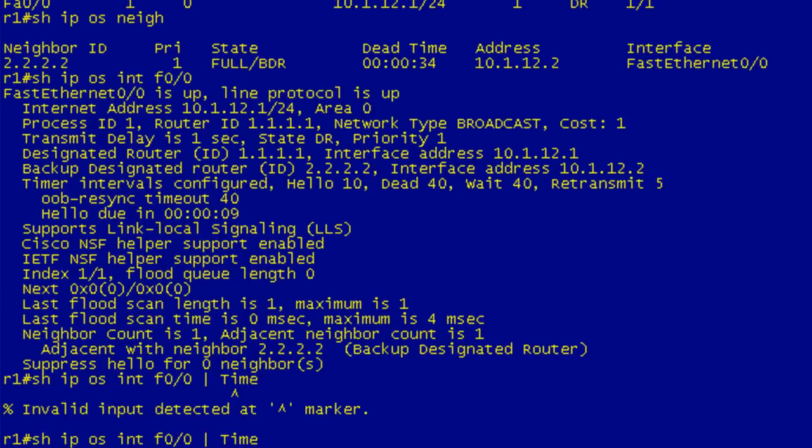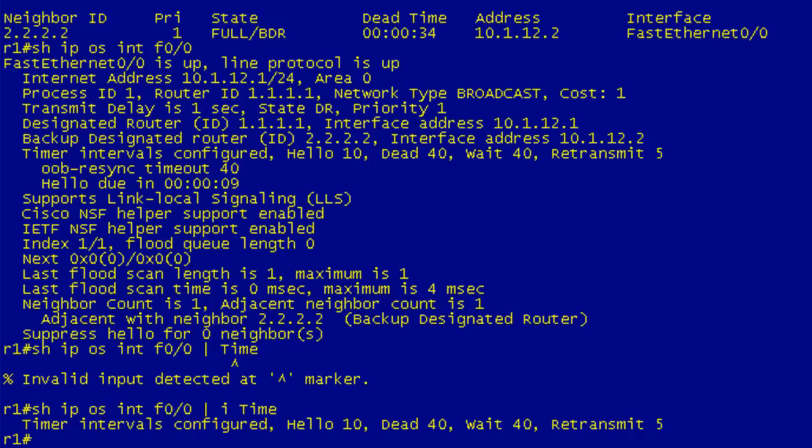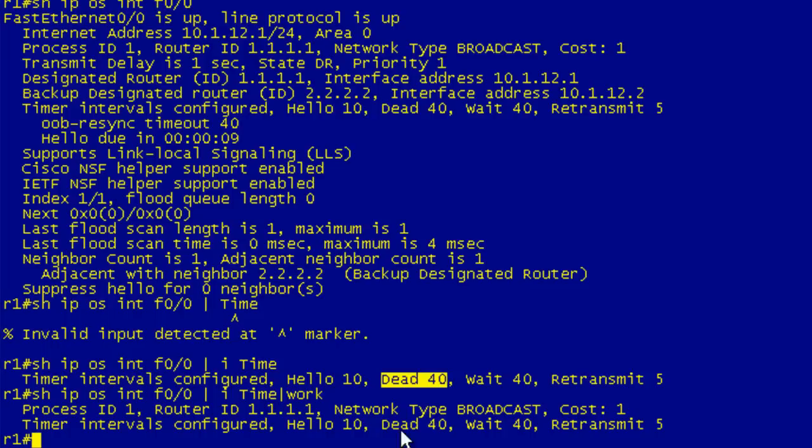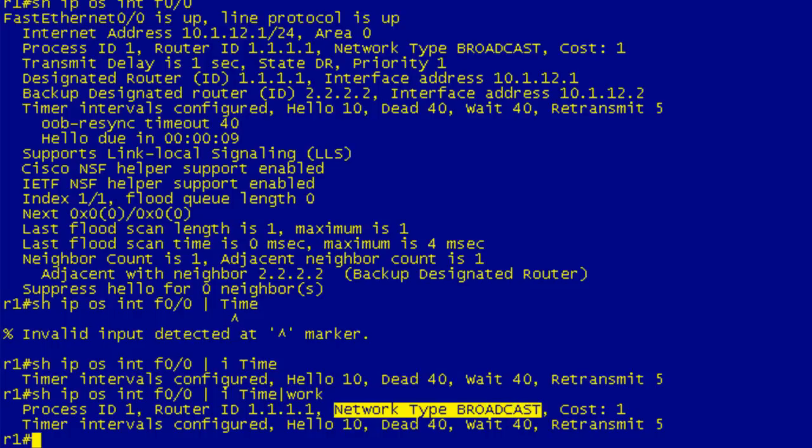If we do show IP OSPF interface Fast Ethernet 0/0, we get a bunch of information here. What I really want to look at is the timers. You can see here that we have our default settings with a hello interval of 10 seconds and a dead interval of 40 seconds. The reason we have that is because our network type is broadcast.